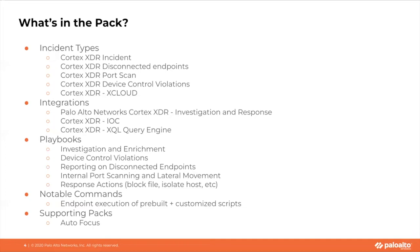The XQL integration allows for XSOAR playbooks to request additional data from the XDR platform.